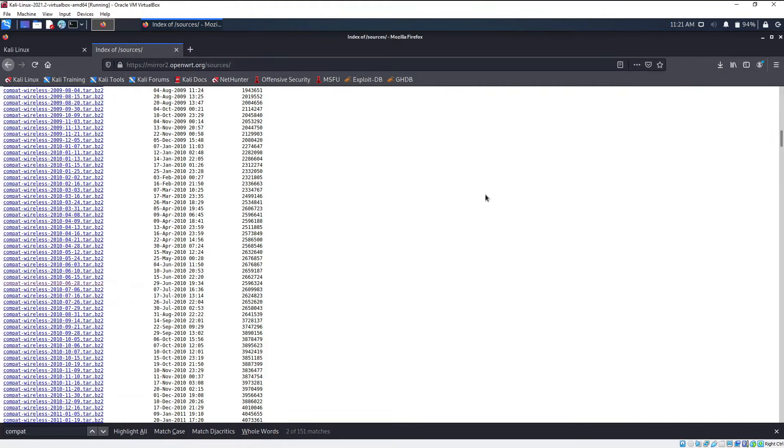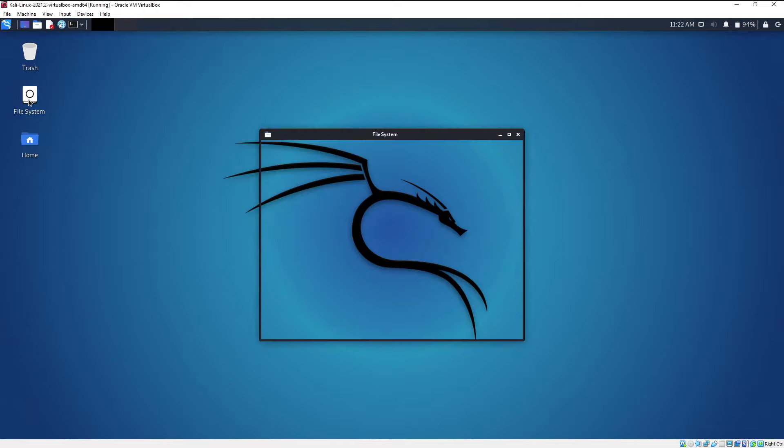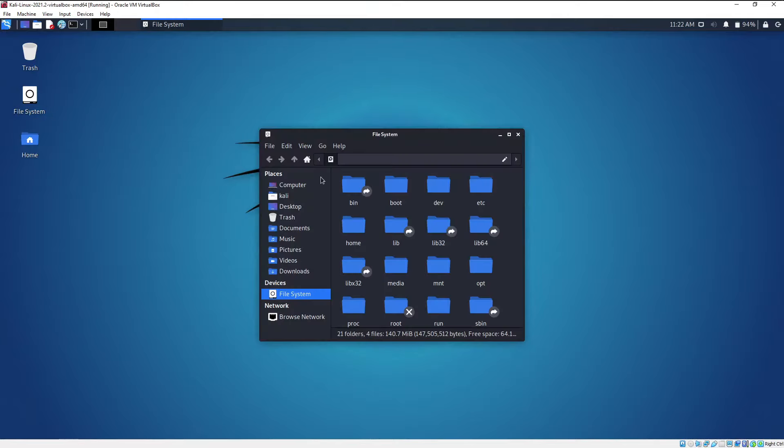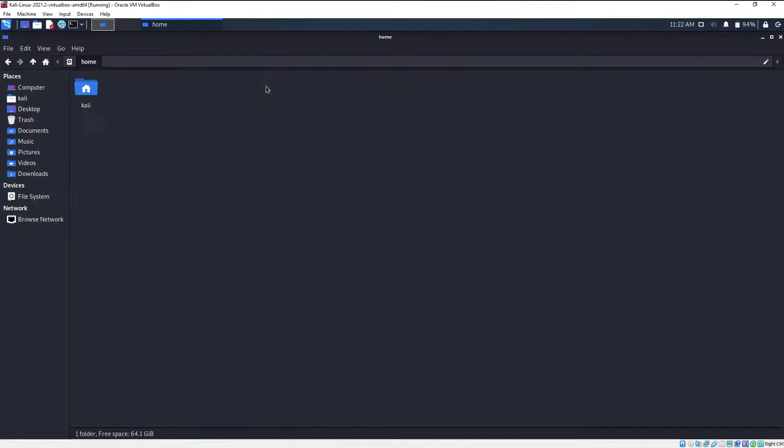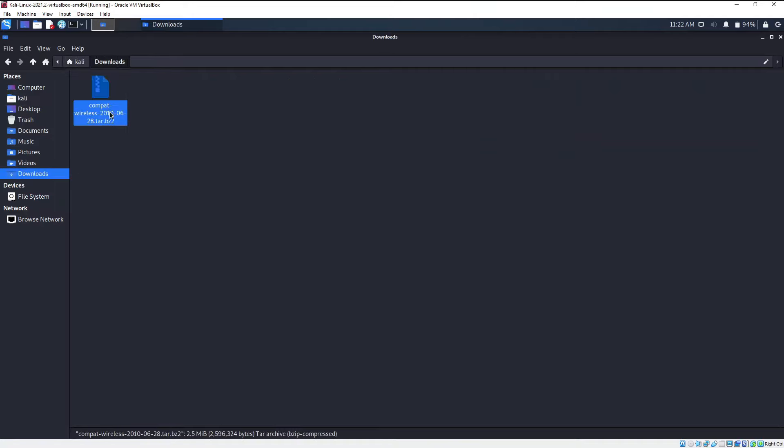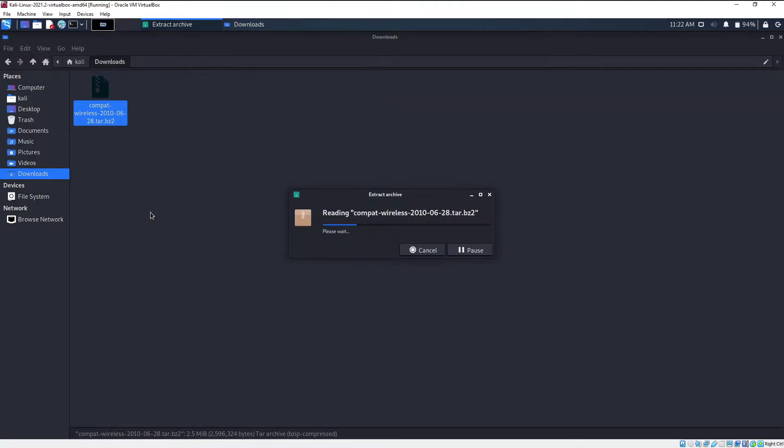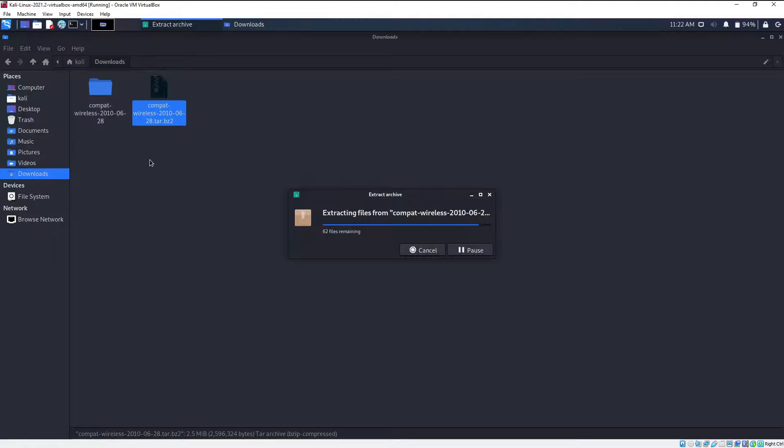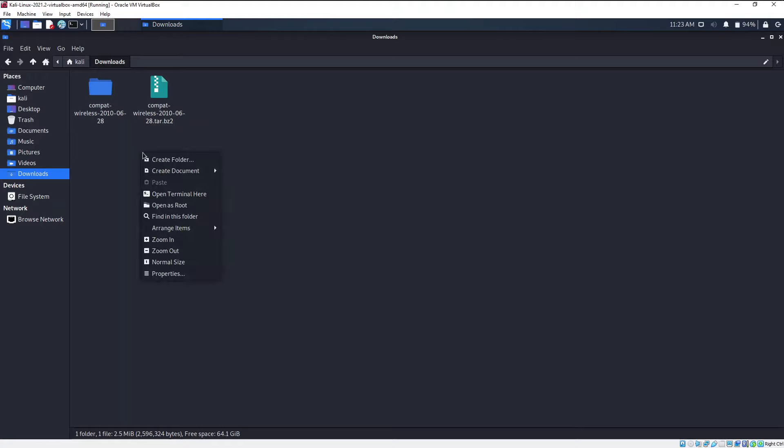Now the file has been downloaded. We need to find the file where we have downloaded it. It's saved in the download section. Right-click on it and then there is this extract here option. When you click on that, all the files will be extracted. Now we need to open up your terminal in this particular section, so right click and then choose open terminal here.